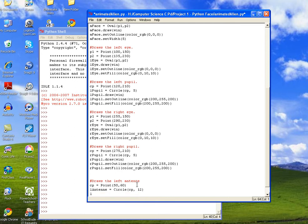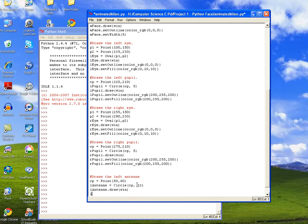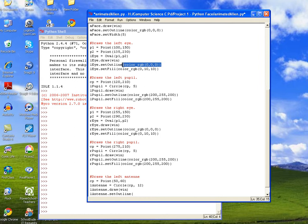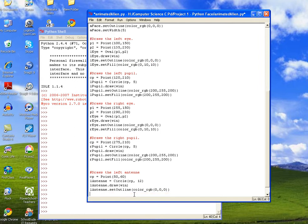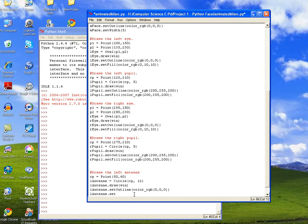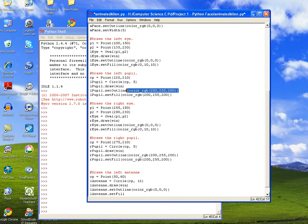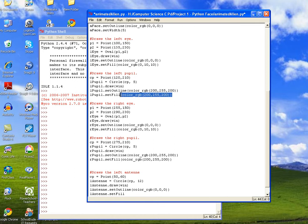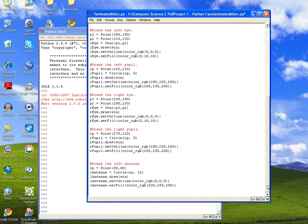So LANTENNE.draw on the canvas win, and LANTENNE.set_outline, and we're going to make it black. So we'll just take the color from the left eye or the right eye. Whether you fill it or not is completely your option. If you want to fill it, we'll do set_fill and we can call the color from the pupil to give it that lighter, brighter color.